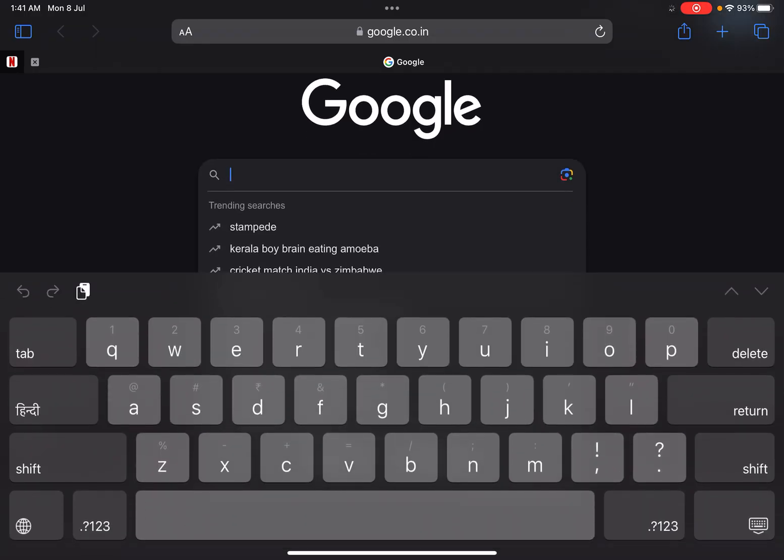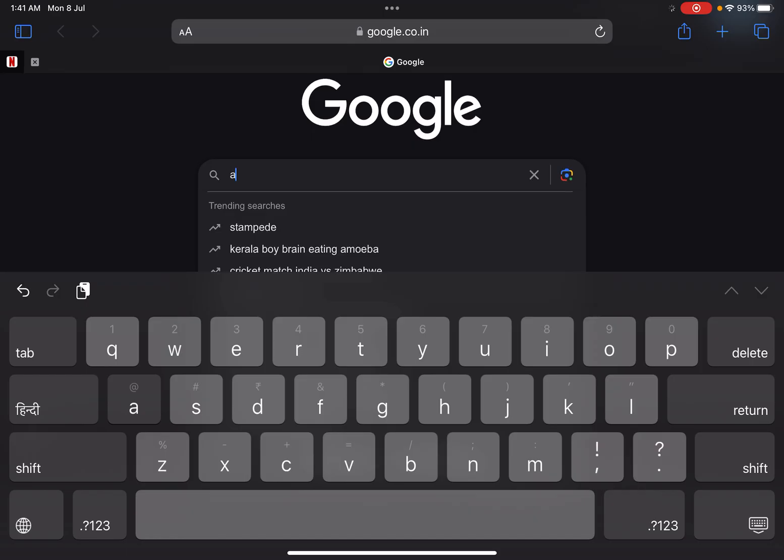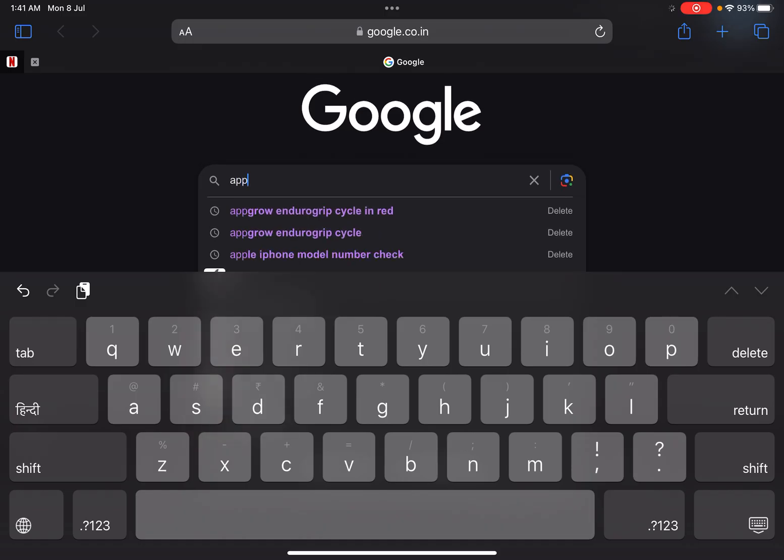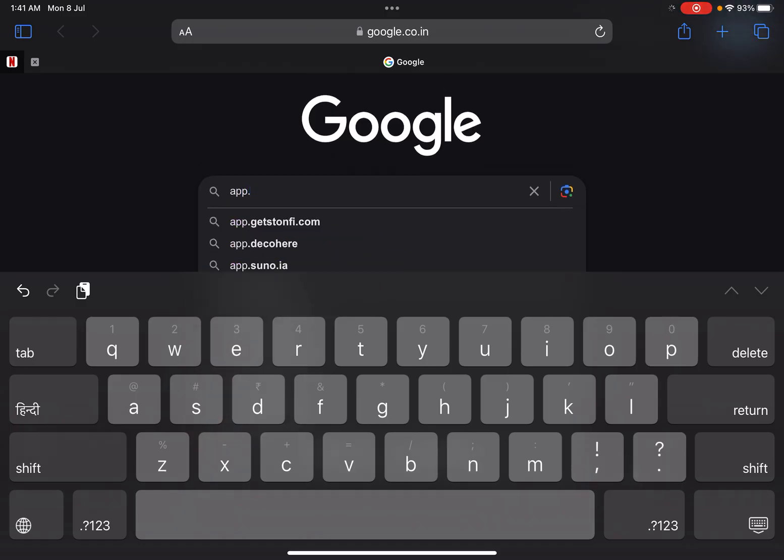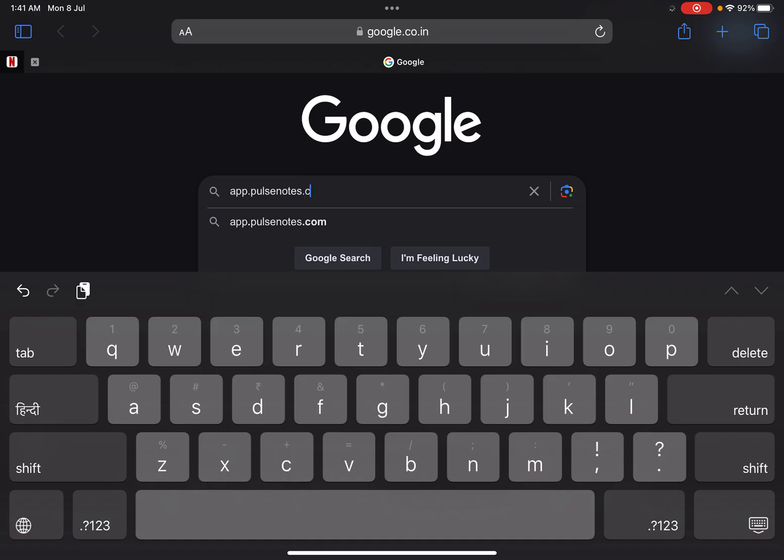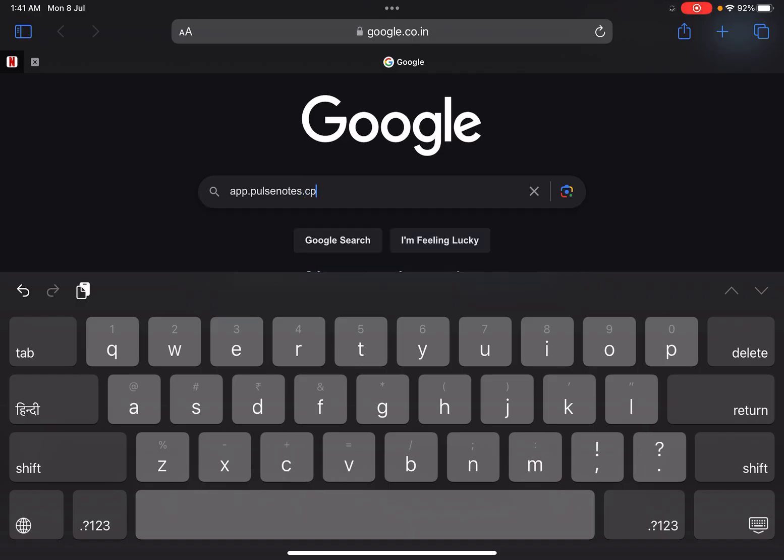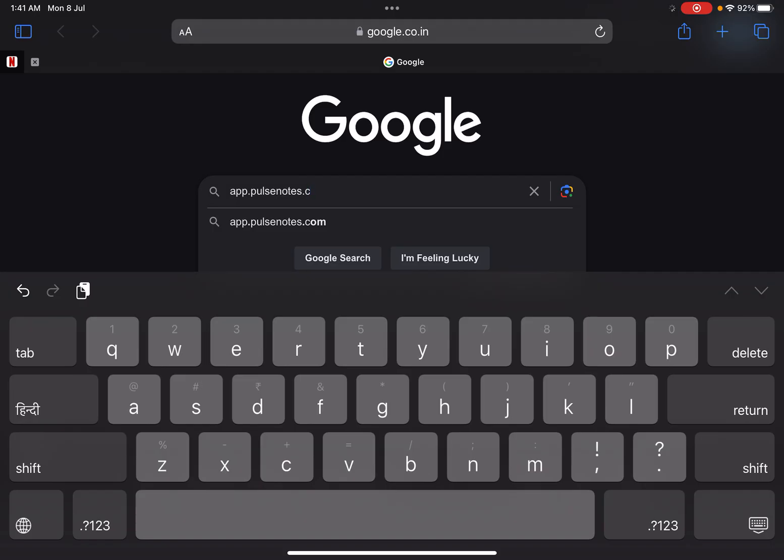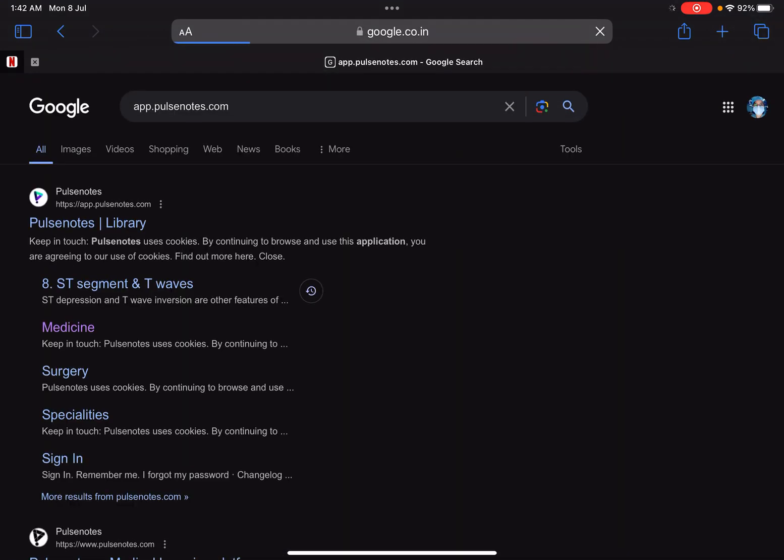All you need to do is go on app.pulsenotes.com. Let's just see. So this is the home page, this is the Pulse Notes library.